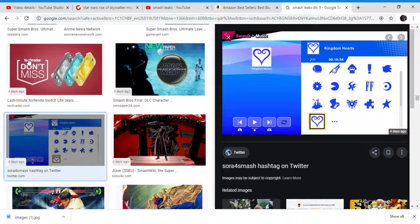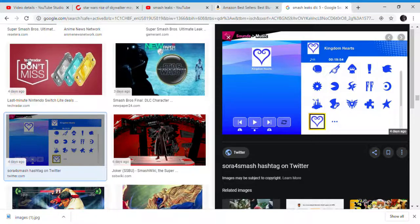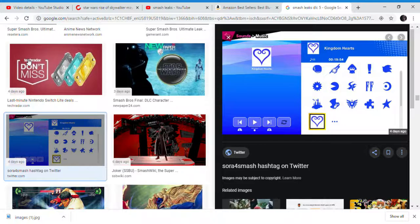There have been other fighting games that have included non-video game characters in the past. But, it's up to Nintendo if they really want to do that. Like, Soul Calibur does and Mortal Kombat does that as well.